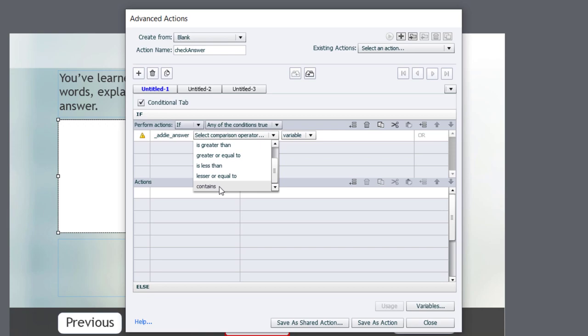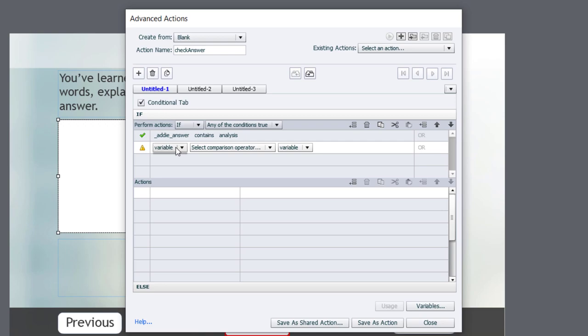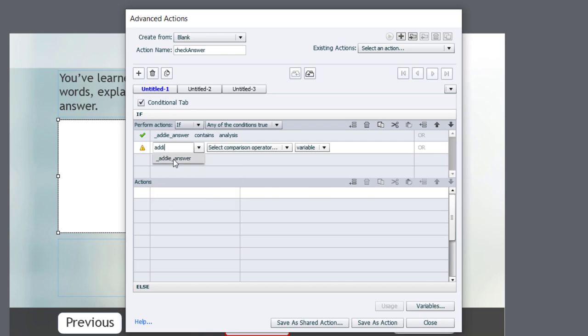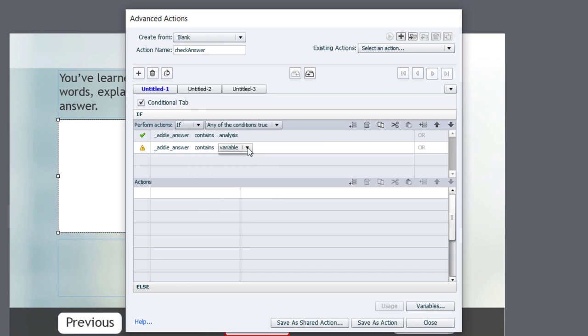So we're looking for a word within a much longer selection of words. And in this case here, we're going to go and type in the literal value. Now, this is the trick. I can type in analysis, but I'm not done because what if someone writes analysis with a capital A in front of it? Well, I need to check for that as well. So let's select that option. Addie_answer contains the literal value analysis.